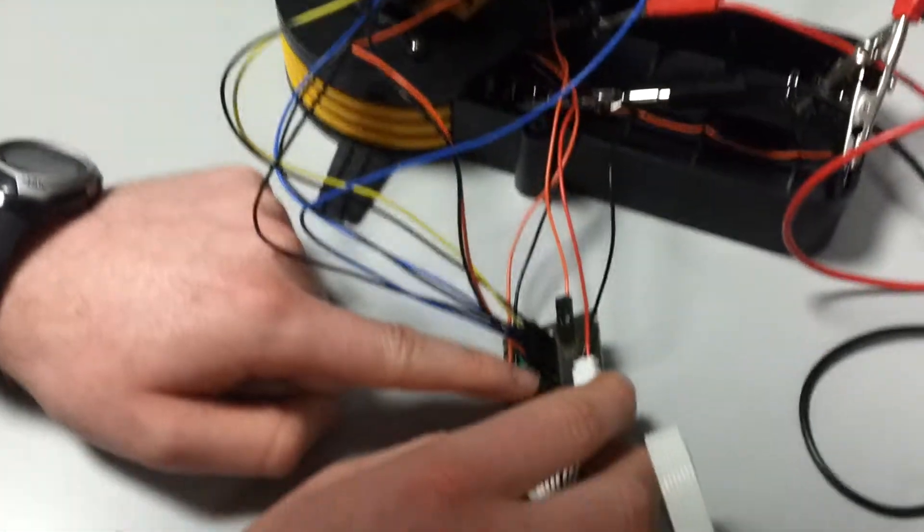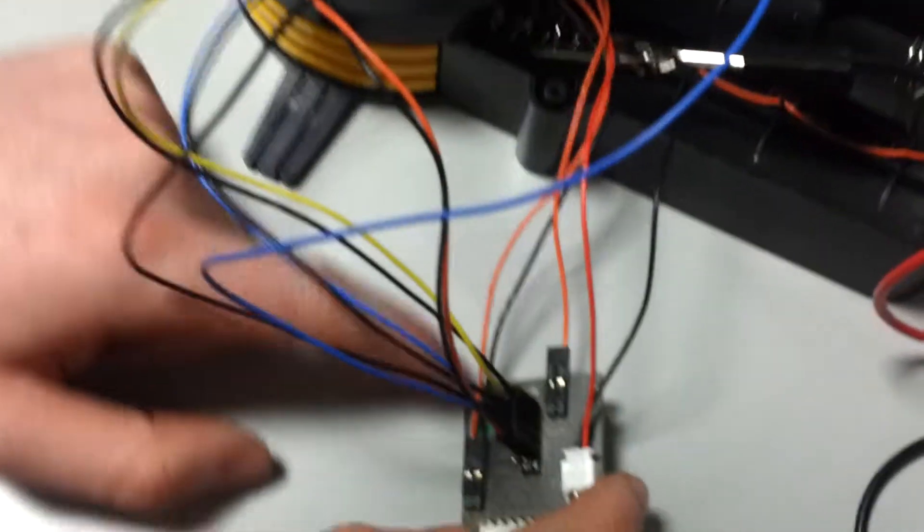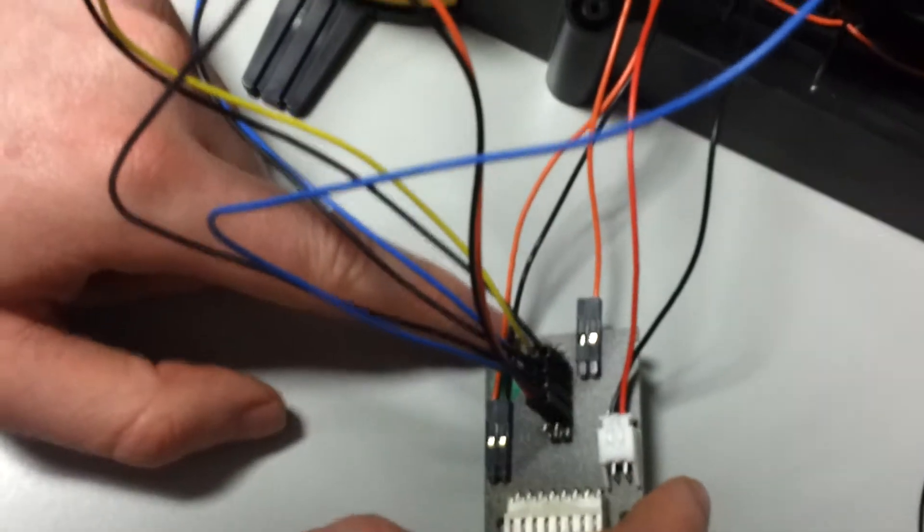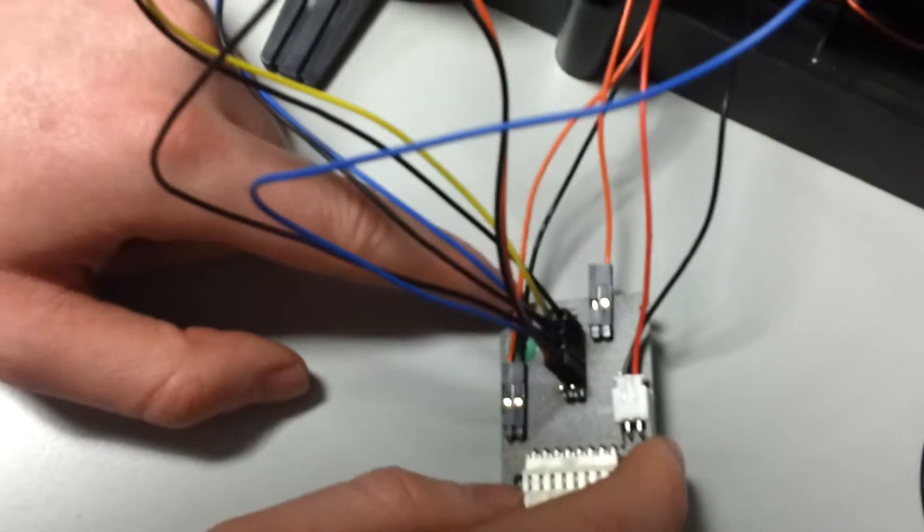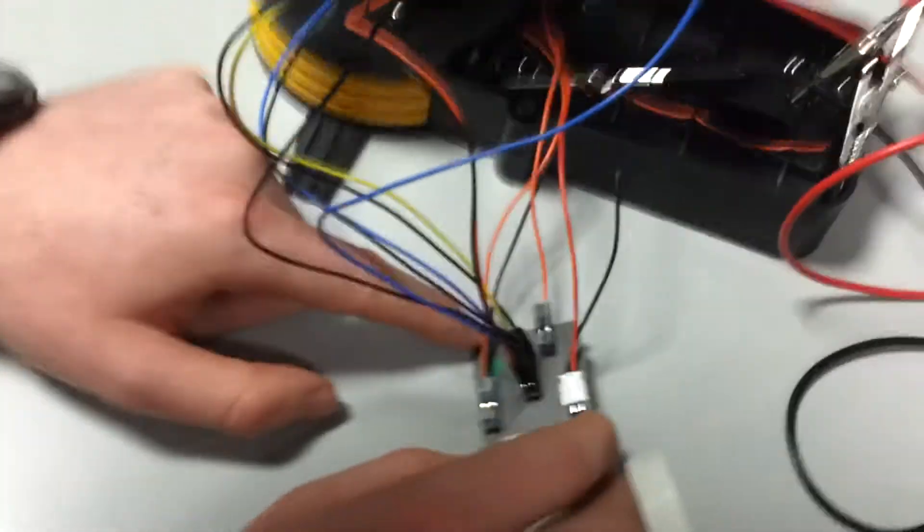And there's also pins for an LED, but we're not using that at the moment. Because we blew it. Because Alon blew it.